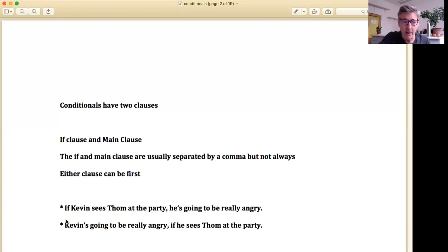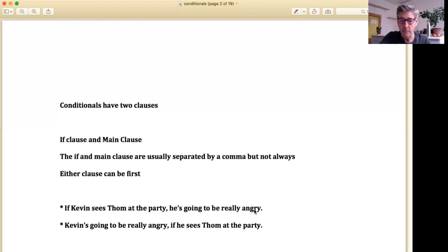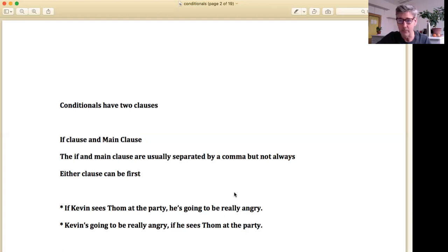Here's an example: 'If Kevin sees Tom at the party, he's going to be really angry.' So 'Kevin sees Tom at the party' is our if clause, and 'he's going to be really angry' is our main clause. The if clause is separated by a comma. But very often now as grammar is changing, people don't use commas in the same way. Commas are also used a little differently in American English versus British or Australian English.